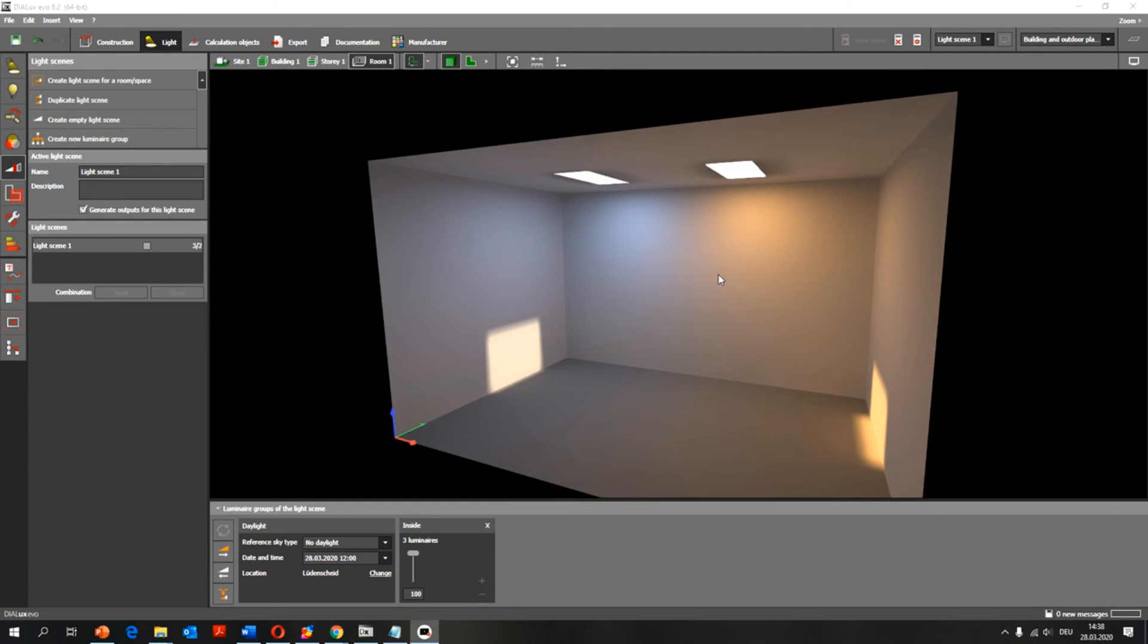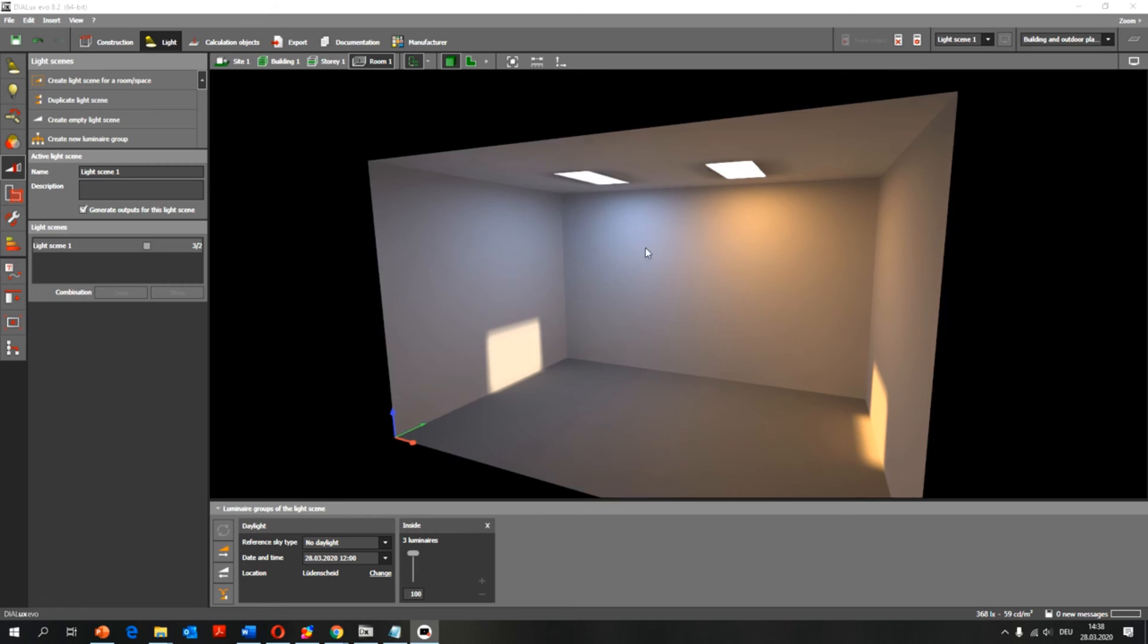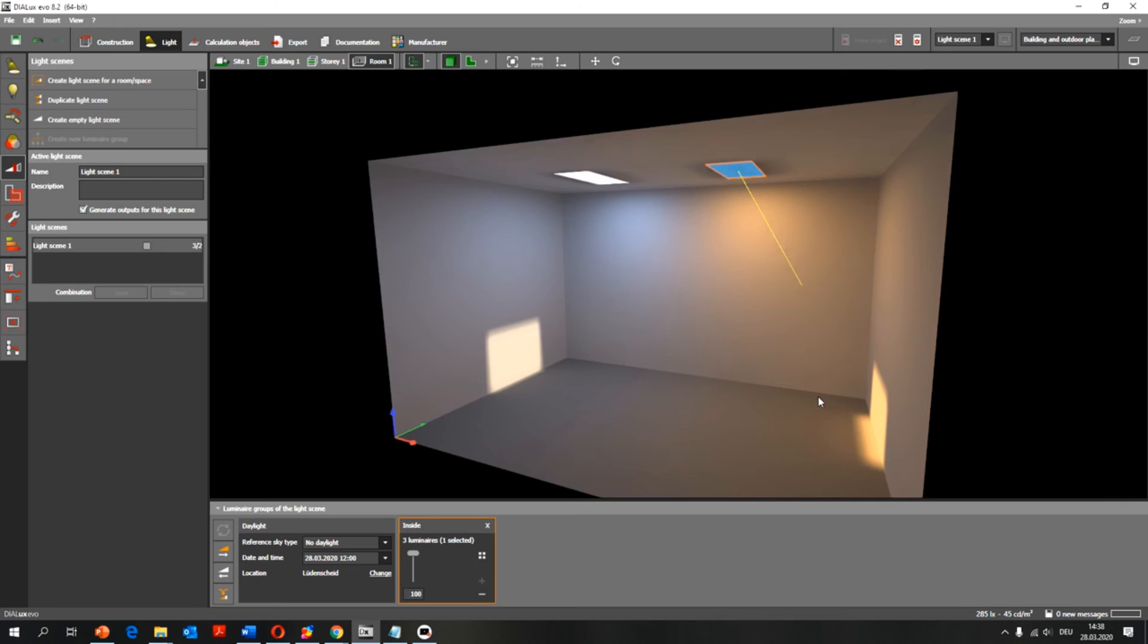If you use the LDT or IES files for lighting simulations, and you're interested in the correct lighting levels, but not so much in the display of different lighting colors or color temperatures, then you'd probably want to use a combined file, which is easier to handle.